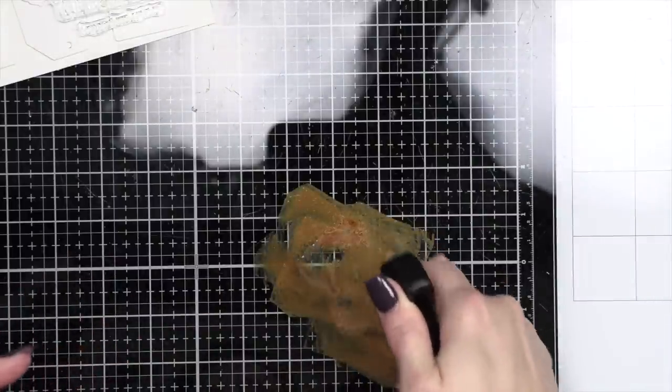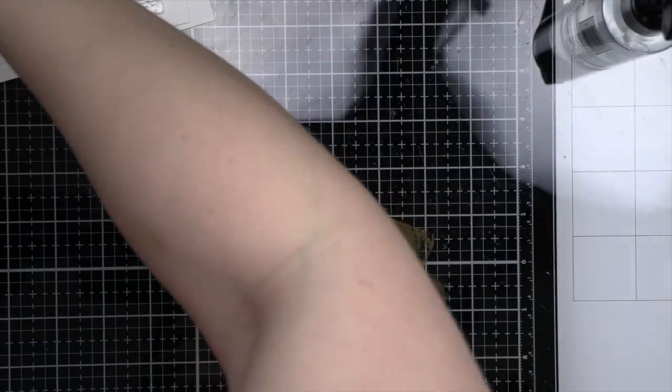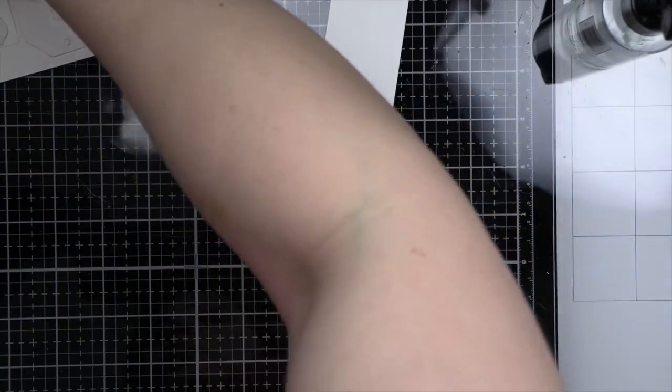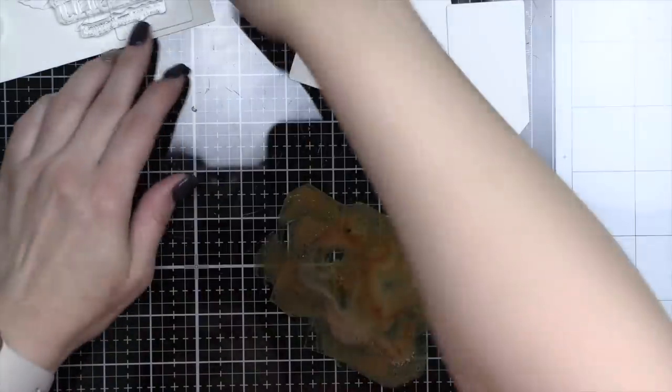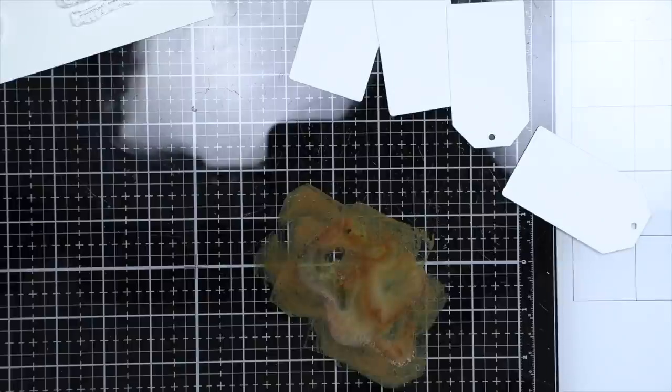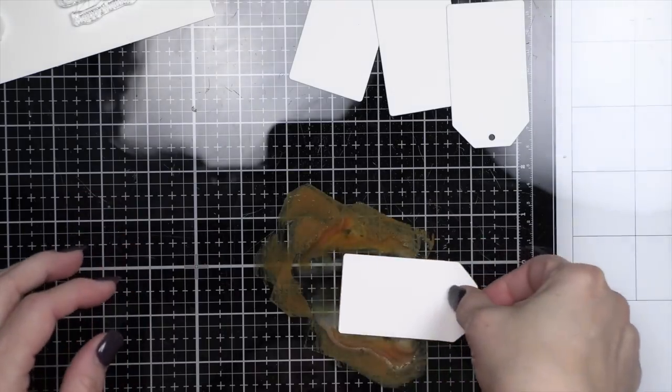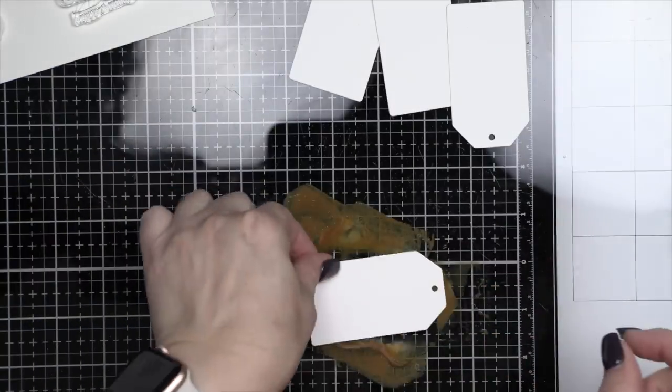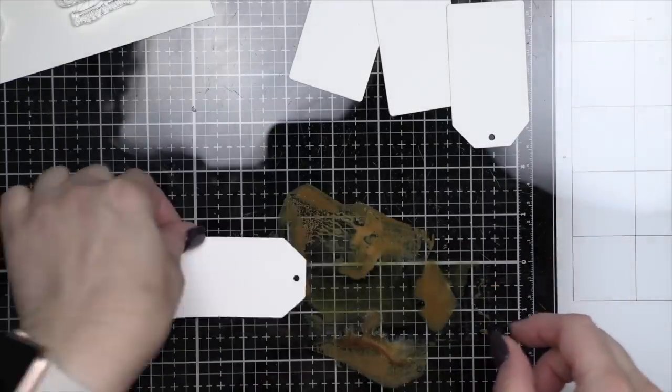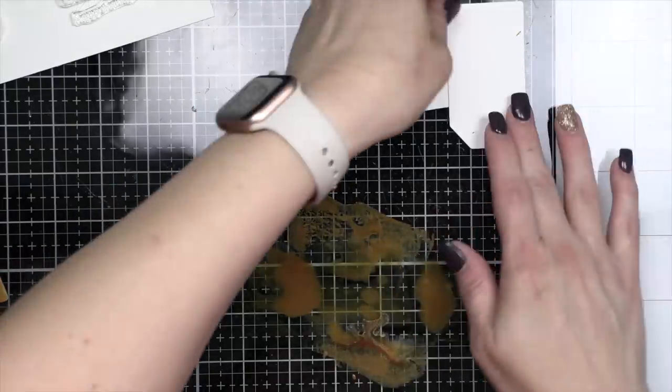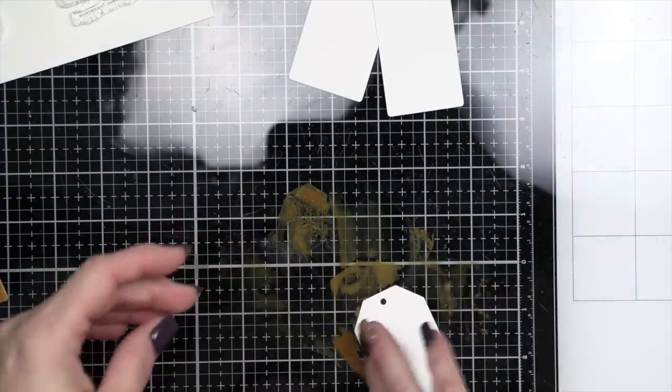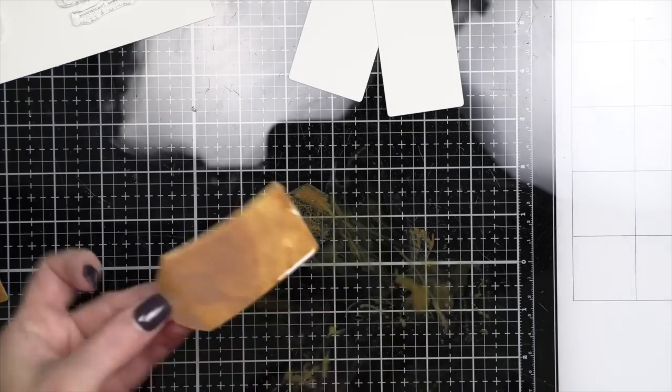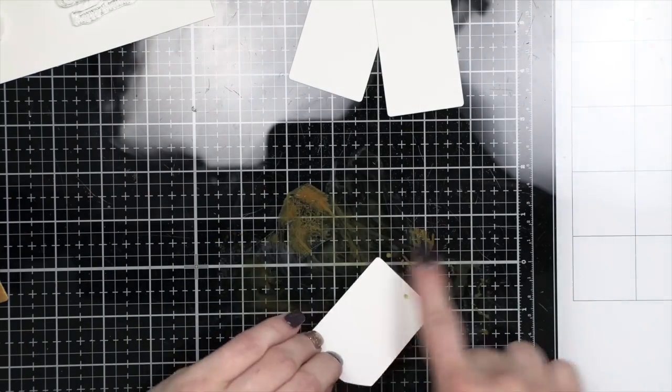Then I took some Gathered Twigs Distress Oxide ink, added a little water from a distress sprayer. I am working on the Tim Holtz glass mat. It's super easy cleanup this way and we are going to drag our tags or smoosh our tags into the ink to add our color. This is going to give us these vintagey, grungy looking tags. If you need more ink, add more ink, add more water.